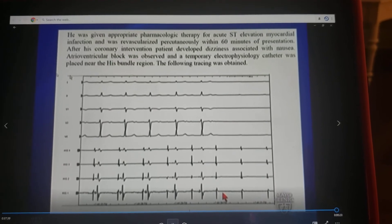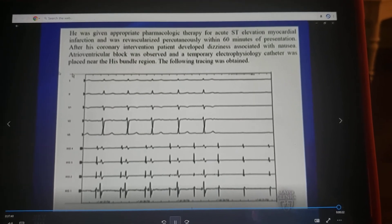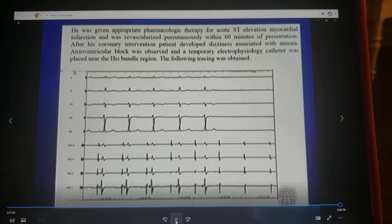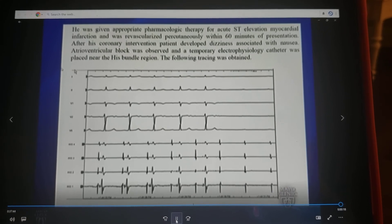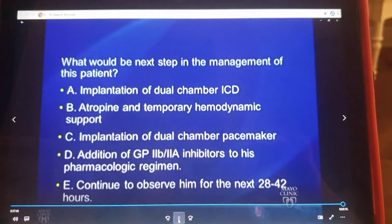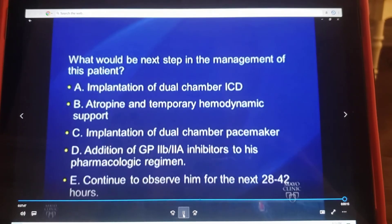We don't treat that with pacemakers — atropine, some temporary hemodynamic support. Most patients do well. So reinforcing the old saw...